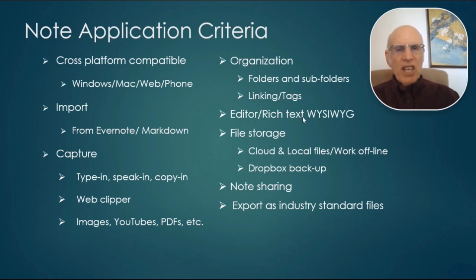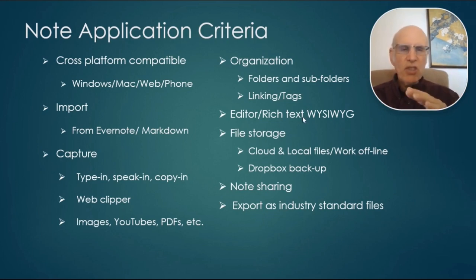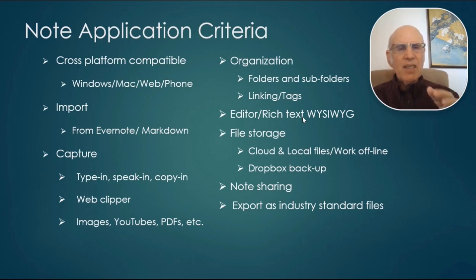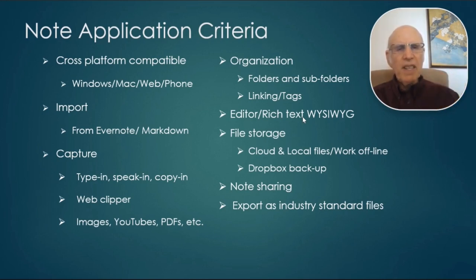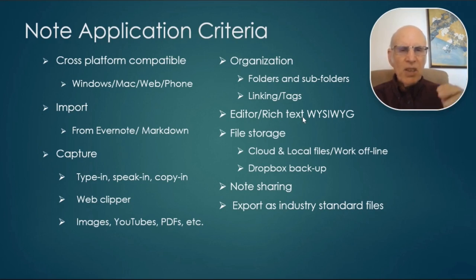I wanted a rich text editor. There's some programs that just use Markdown. So this is a nicer environment to work in with a rich text WYSIWYG editor.